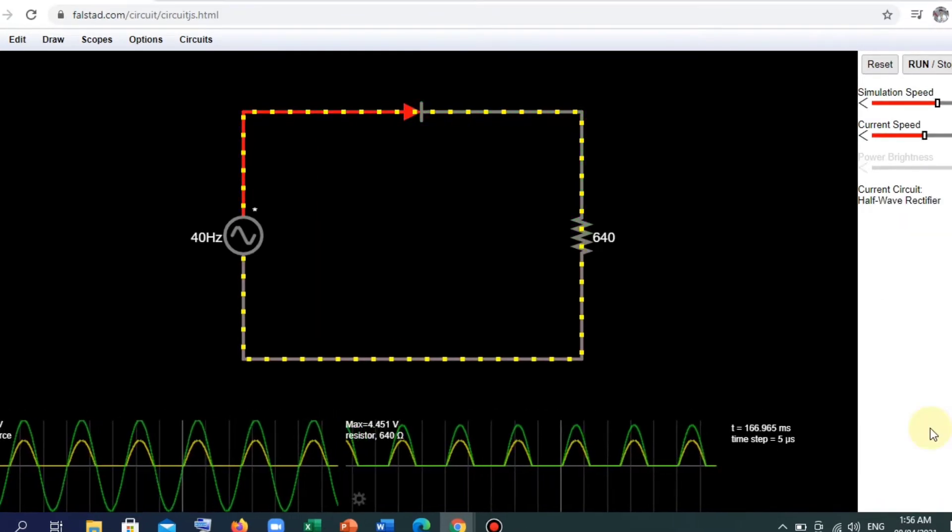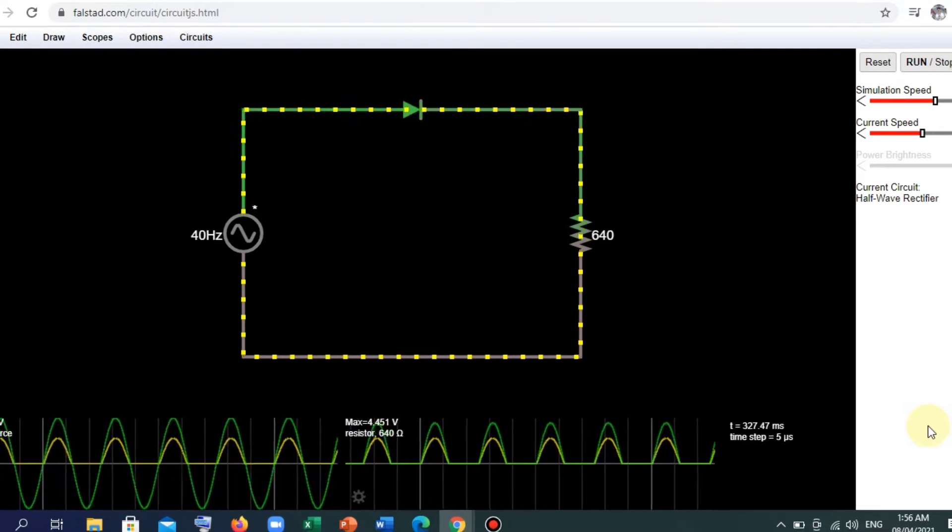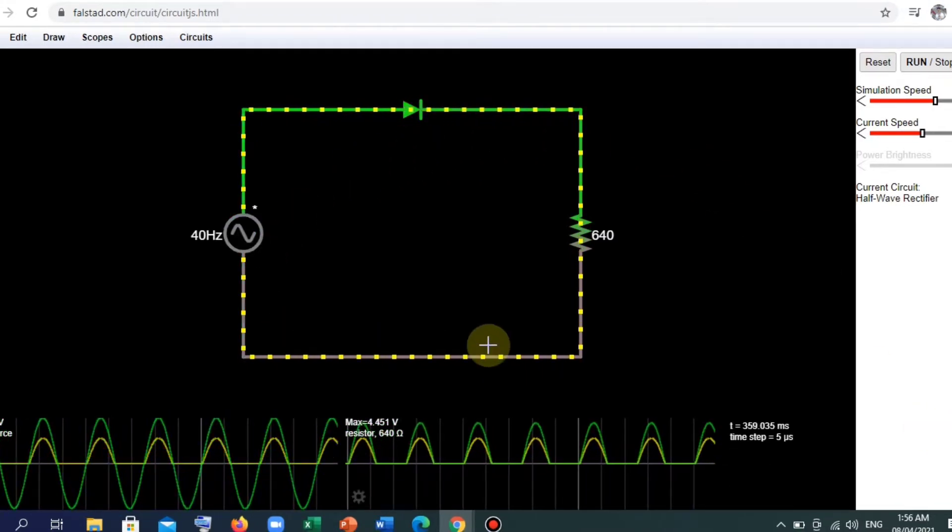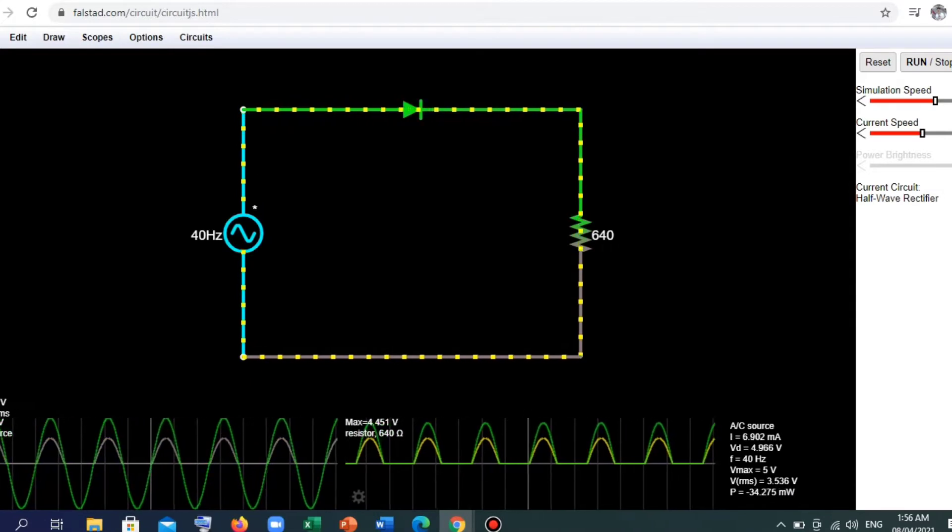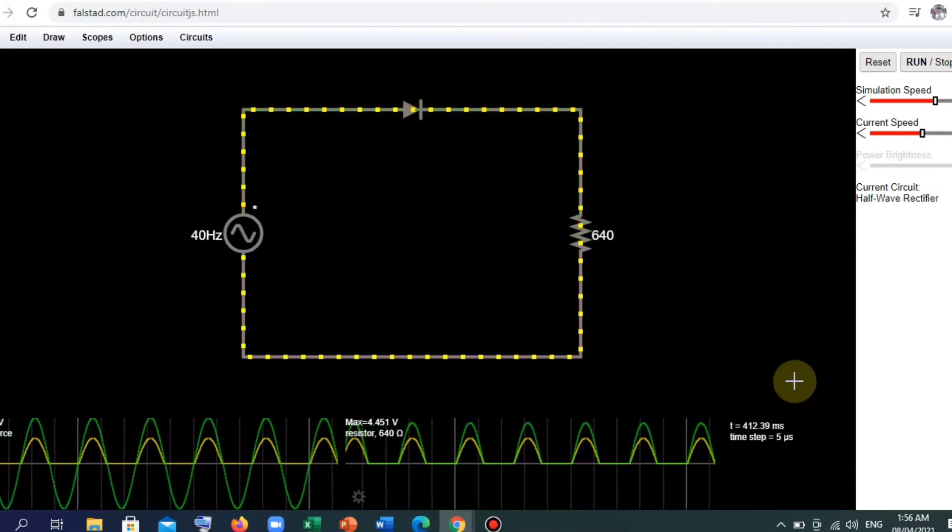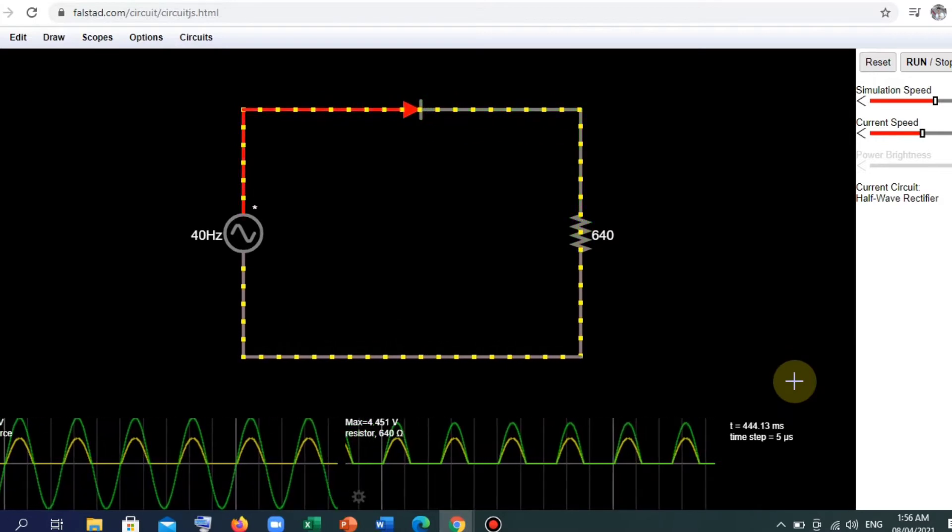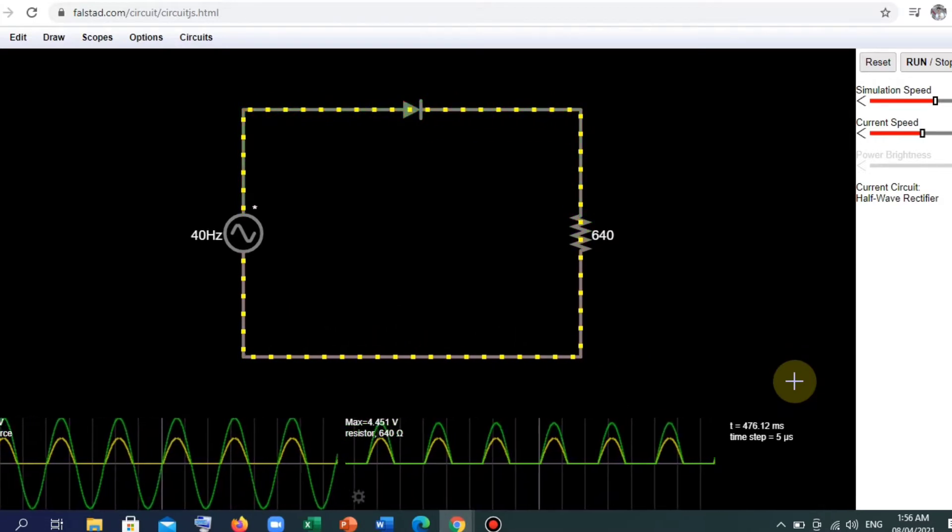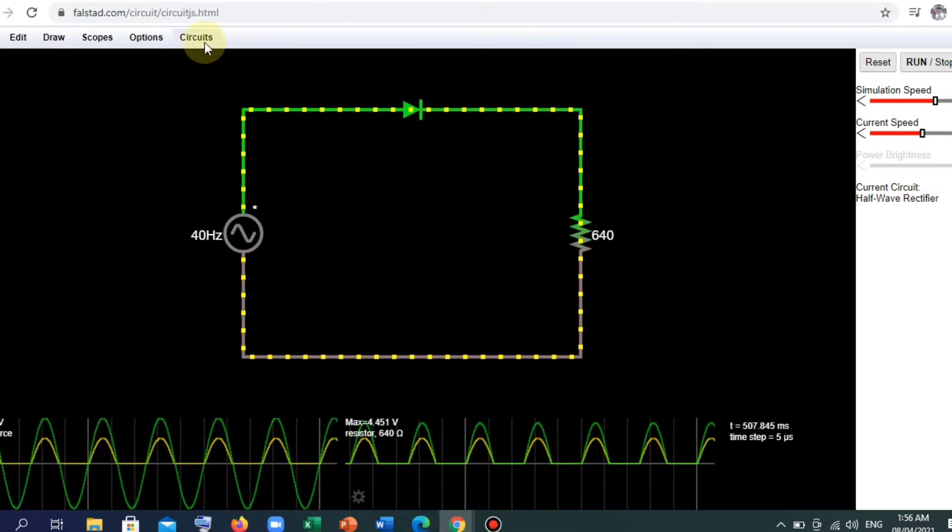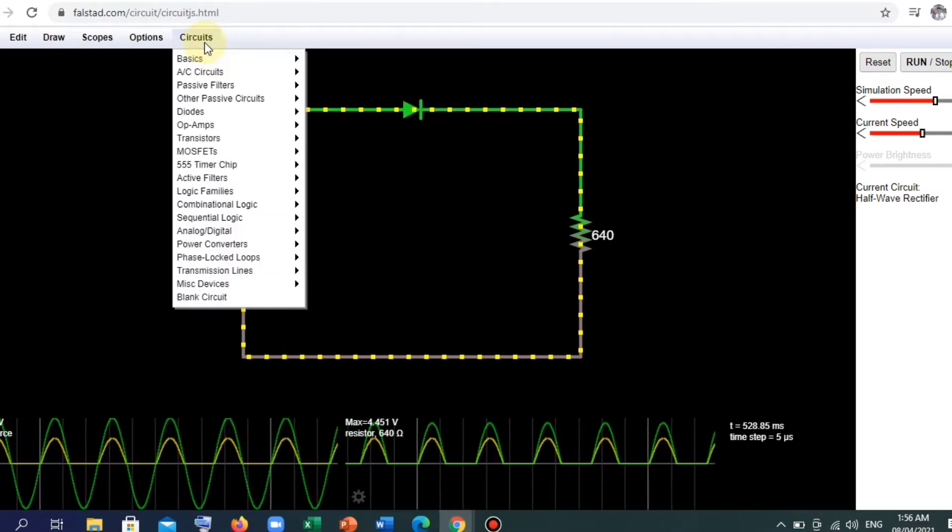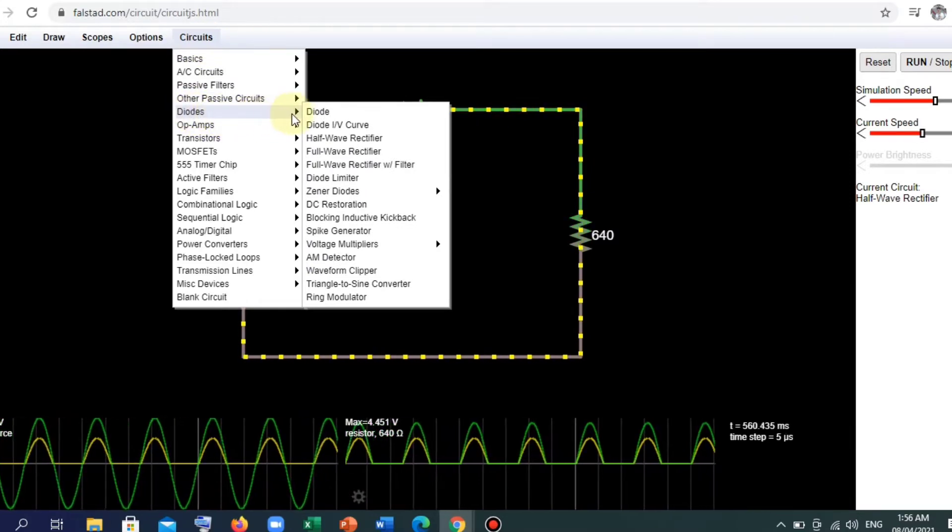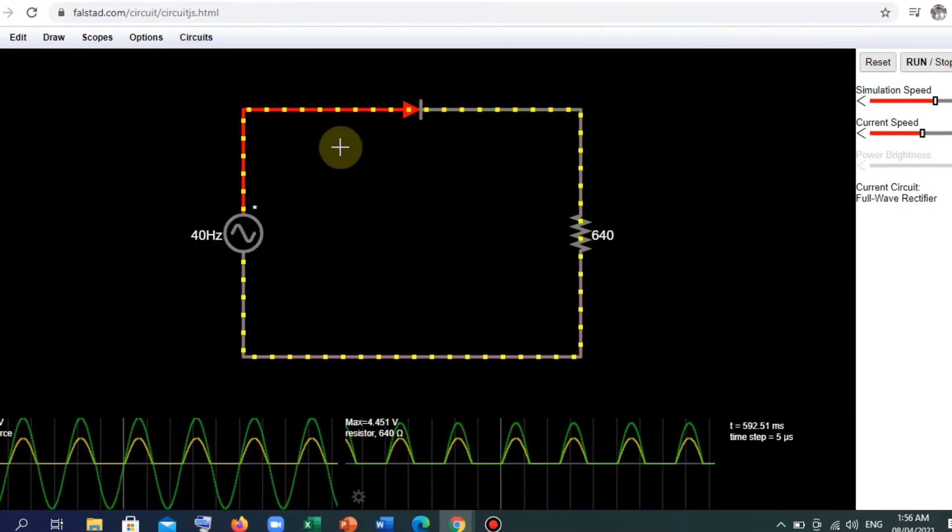And today we're going to use a circuit simulator called Falstad. As you can see on the screen, the circuit itself and the waveforms here in the lower part. So our objective here, as I have said, is to create a full wave bridge rectifier. So we can achieve that goal by just clicking here in the circuits, then go to diodes and click full wave rectifier.